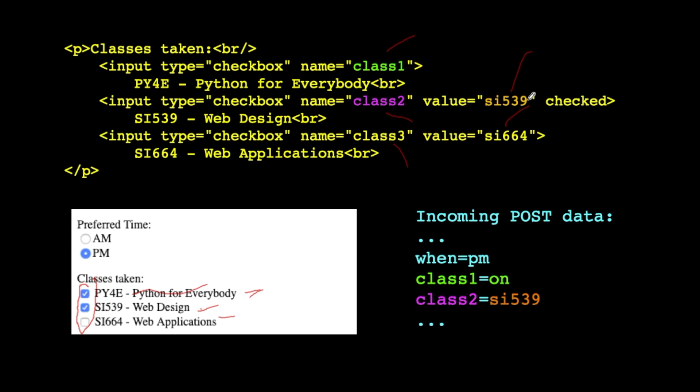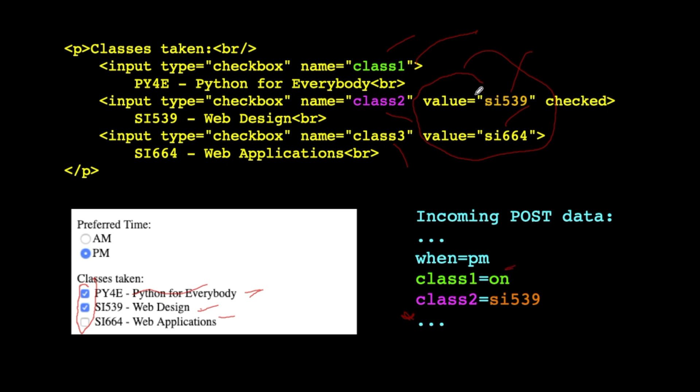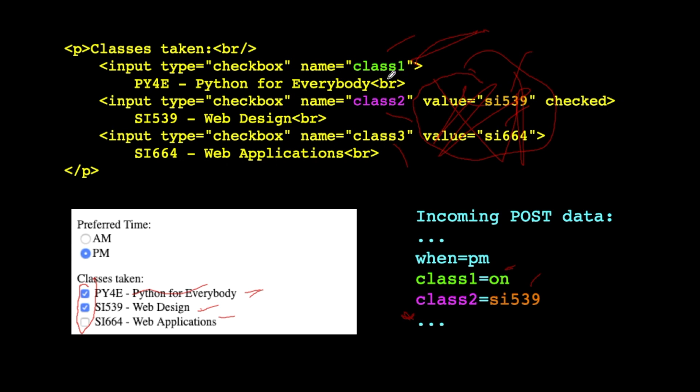The value, value is what will get sent if that checkbox is checked. And so in this example, we've checked PI for E and SI 539. And you'll notice that two of them have values, and one of them doesn't. Now the key is, often you're just checking to see if the data is there. In this case, class three is not in the post data, and class one is on. That's the default. If you don't say value equals, it's like value equals on. Or whatever the value is that you put in that checkbox. And so you get to decide these. You might easily think that you don't need any values whatsoever, because you're really looking for the name of the field, and you want the name of the field to be distinct.